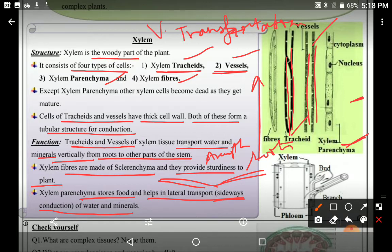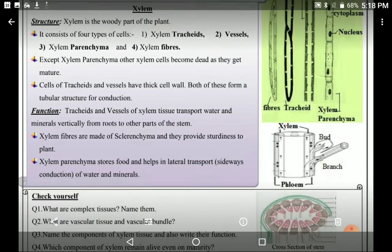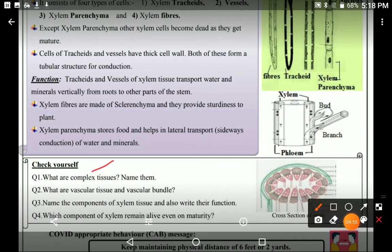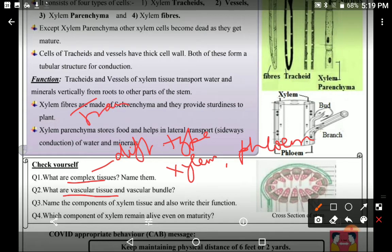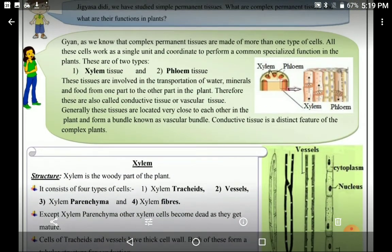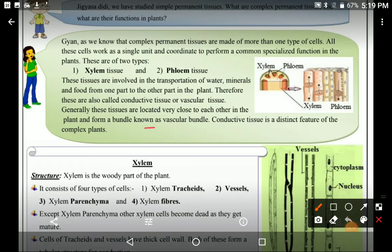Lateral transportation is done by parenchyma, which also performs storage of food. Fibers provide sturdiness or strength to this tissue. So names, functions, and structure are what's important. Now we can move to questions. What are complex tissues? — Tissues whose cells are of different types. In plants, only xylem and phloem are complex tissues. What are vascular tissues? — Which perform the function of conduction or transportation. What are vascular bundles? — They are located near to each other in the plant body, that's why they are known as vascular bundles.